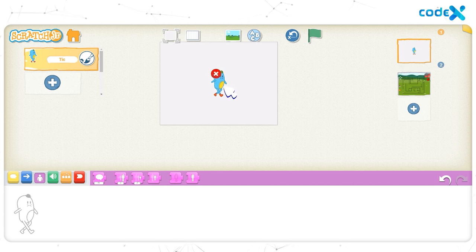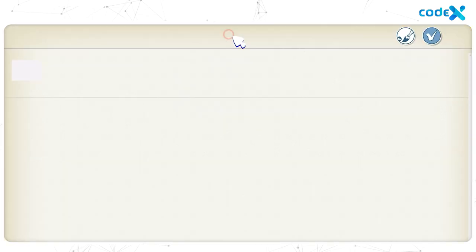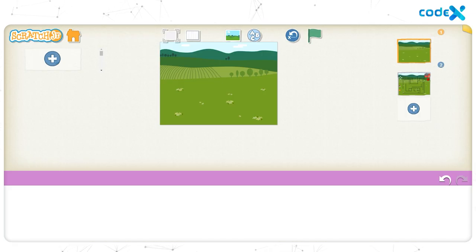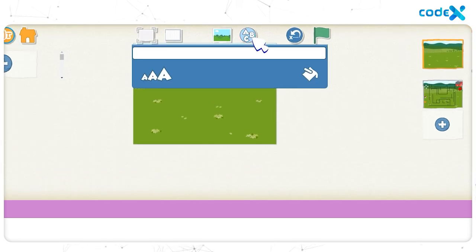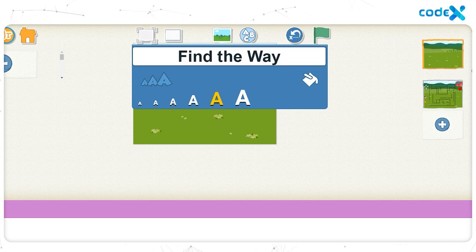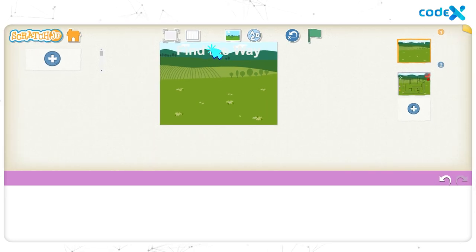Click and hold on the tick character and click on the cross mark to remove it. Now let's start to create the cover page. Click on the background icon on top of the stage to open the backgrounds available on Scratch Junior. Let's click on the same farm background and click on the tick button. Our background is set. Let's add a title for the game. Click on the text tool and type the title as 'find the way'. To change the size of the text, click on the text size icon and click on the fifth text size. To change the color of the text, click on the text color icon and then click on the white color. Click anywhere on the stage and let's place the title here.